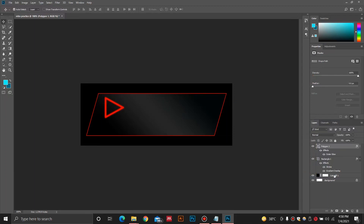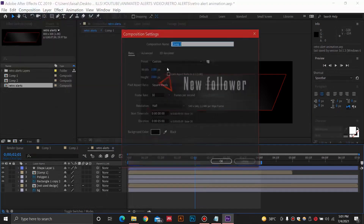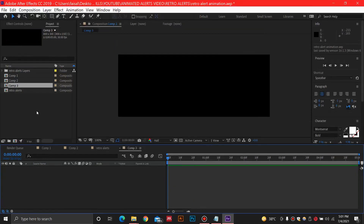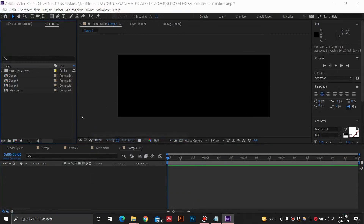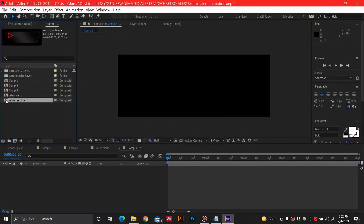Now we are going to export this from Photoshop. I'll name my layers a bit and delete unnecessary ones so it is easier to identify. Press Ctrl+S and save it wherever you want. After moving into After Effects, I'll create a new composition with the same width and height — 800 by 300 pixels for the alert — with around 5 to 7 seconds duration. Then hit OK. We can import our PSD file with composition detail, layer sizes, and editable layer styles.